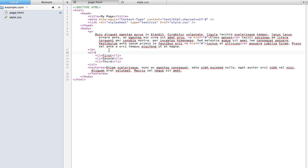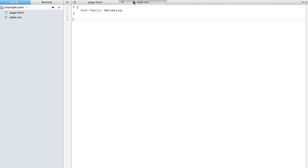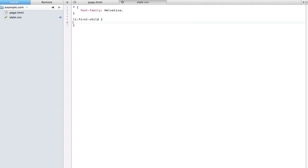There's already a selector that will select the very first element. To do that, all we have to do is first type li and then type in first-child. So this is just saying select all list items but only when they are the first child of their parent. Then we can go ahead and apply a color of green and if we preview this it works fine.